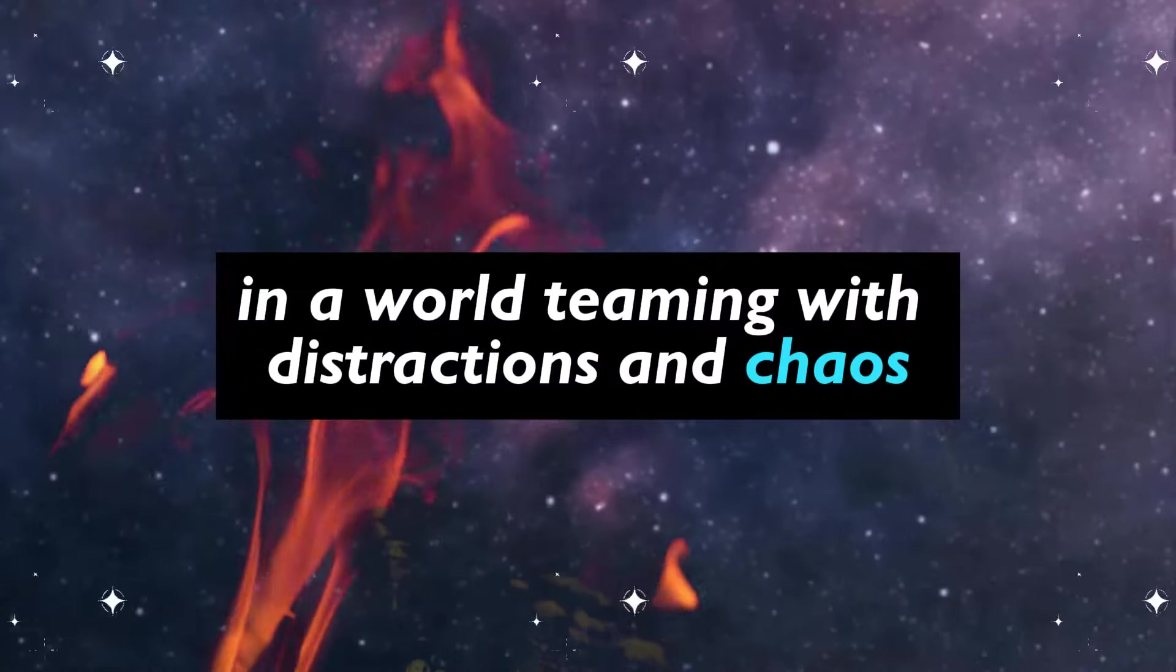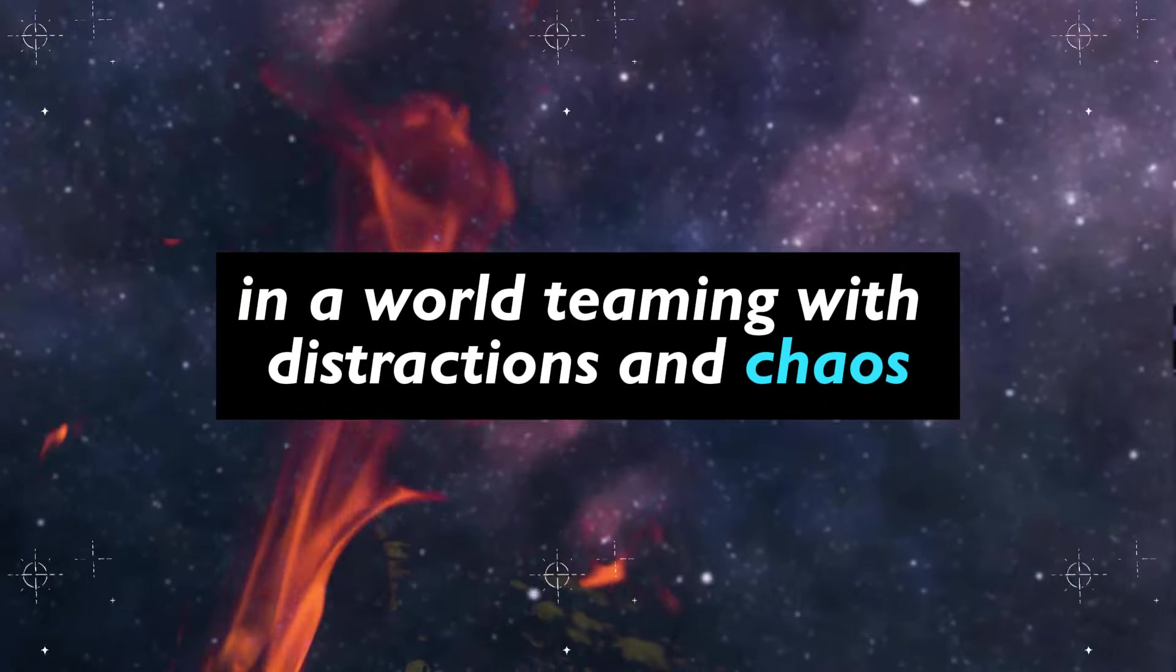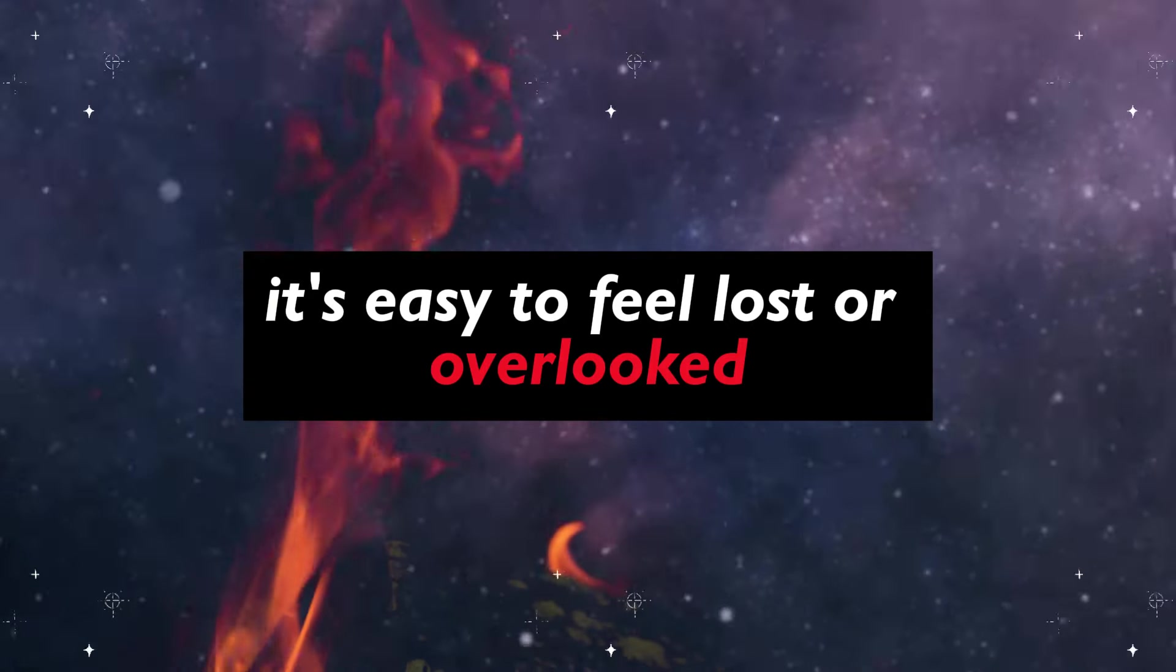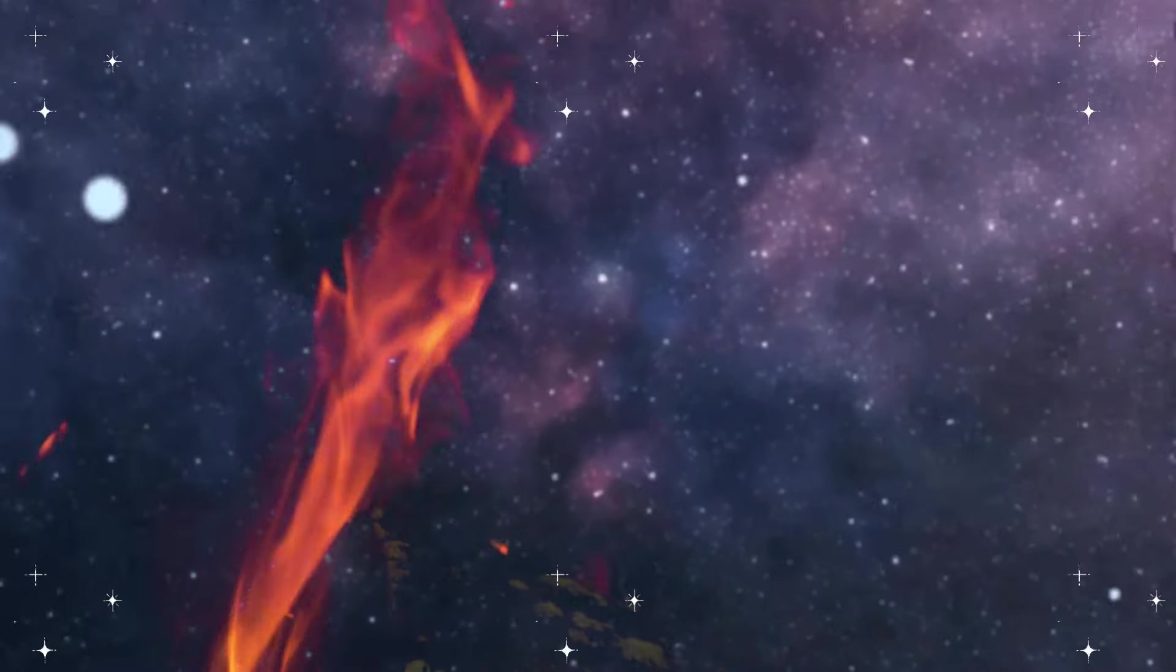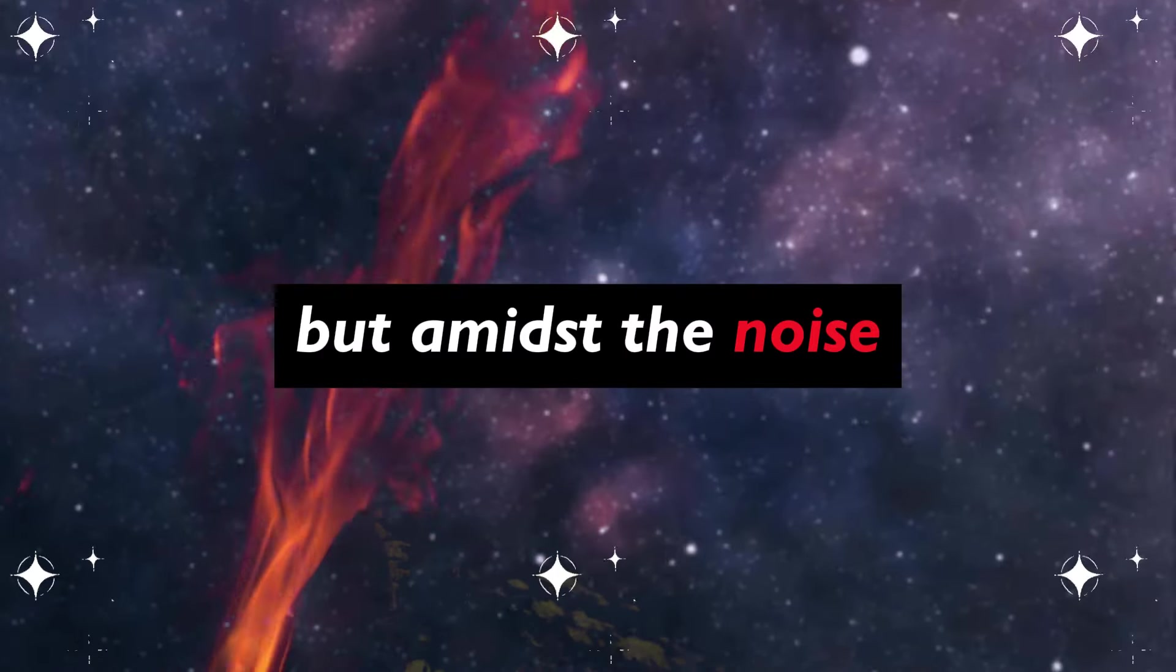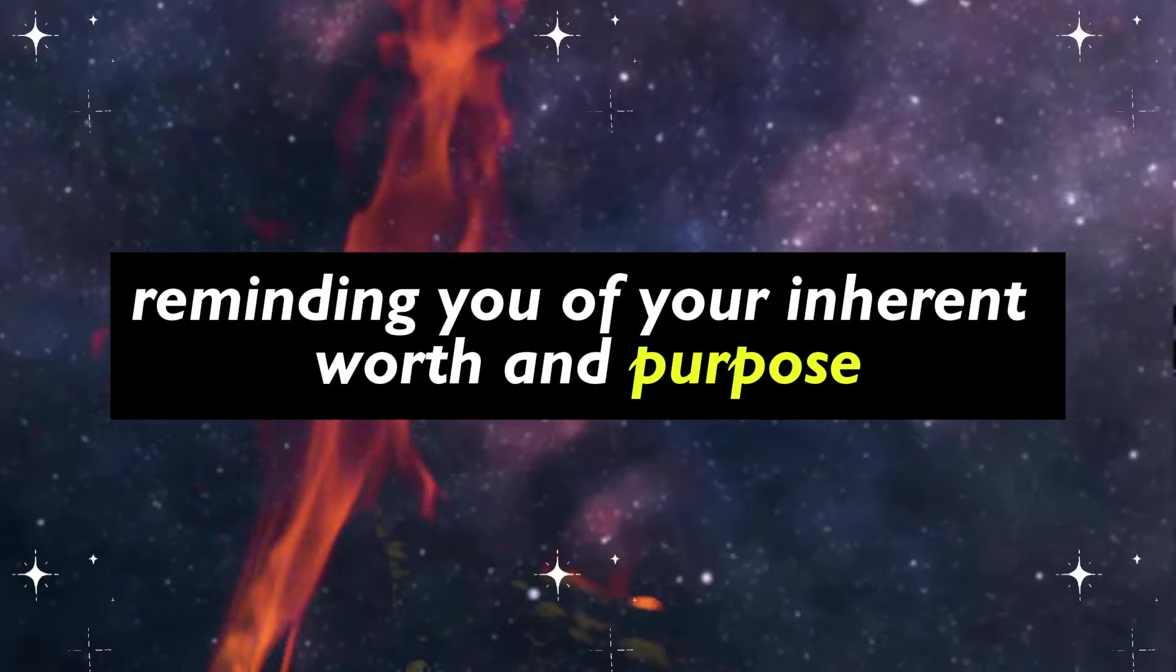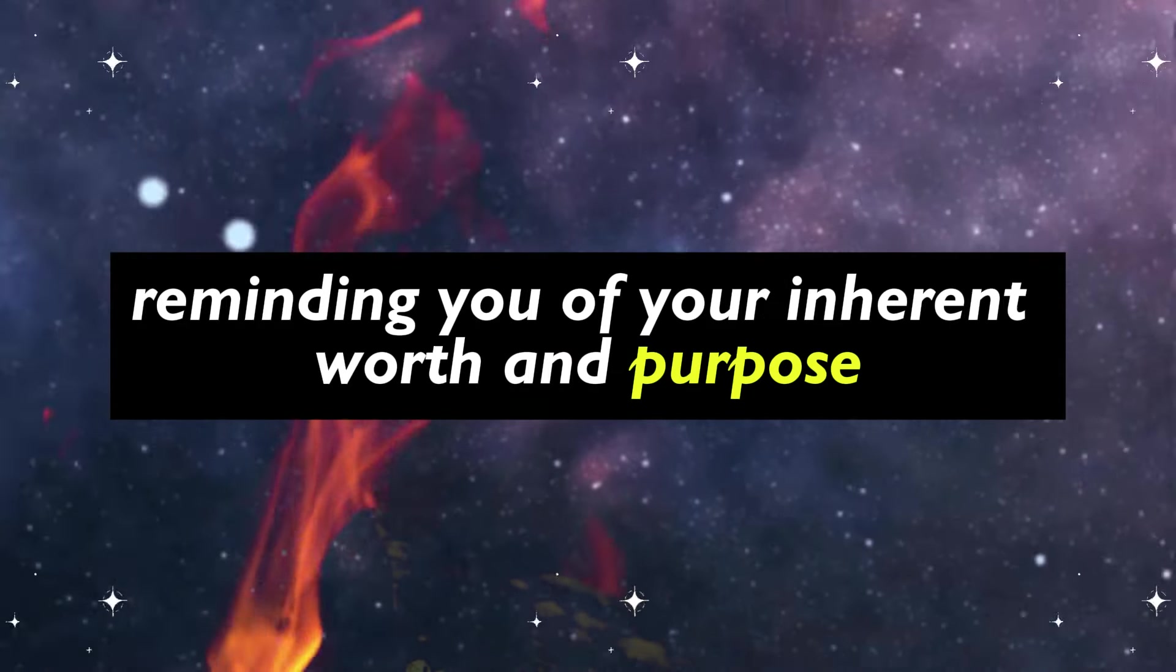In a world teeming with distractions and chaos, it's easy to feel lost or overlooked. But amidst the noise, there's a whisper calling out to you, reminding you of your inherent worth and purpose.